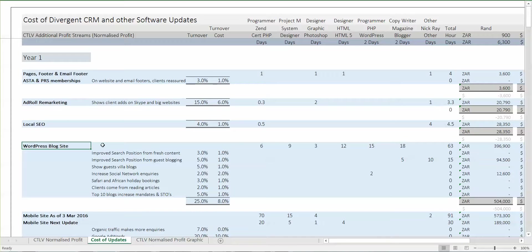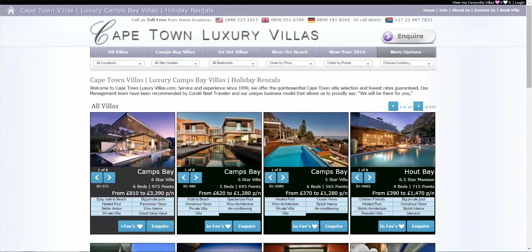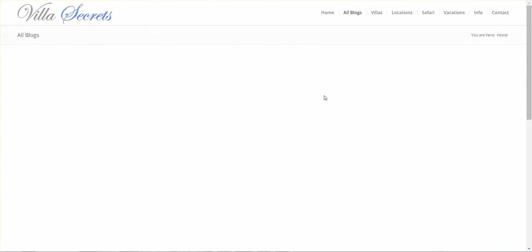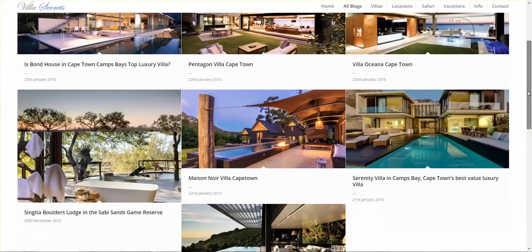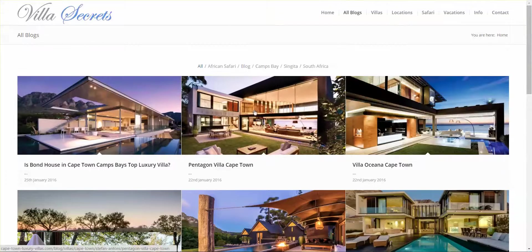The WordPress blog site — at the moment there is one on Cape Town Luxury Villas, still showing the Villa Secrets logo. What we're going to do is probably reload all of the Villa Secrets blogs onto Cape Town Luxury Villas. Villa Secrets now has 30 or 40 blogs, and these blogs are a better way to show a client — you can send this to a client as a much nicer presentation than a normal page.